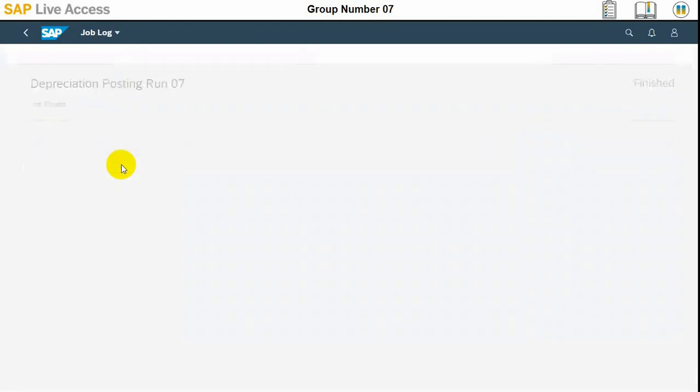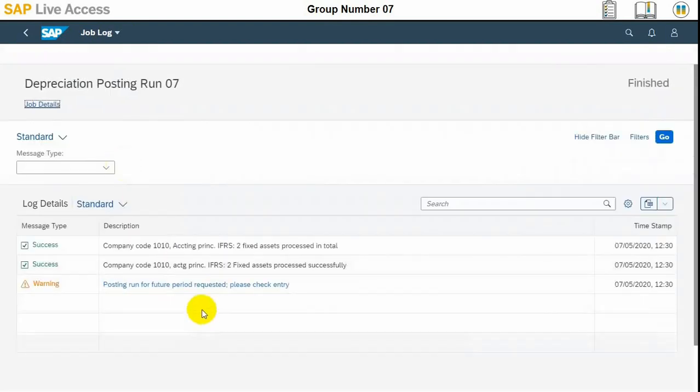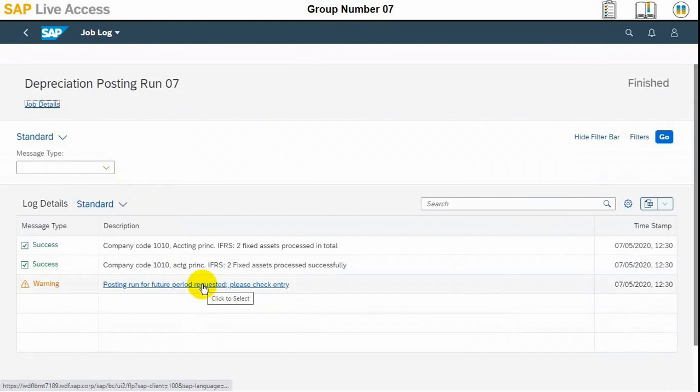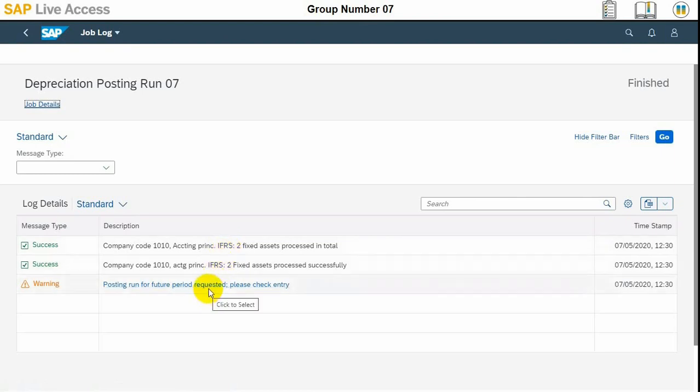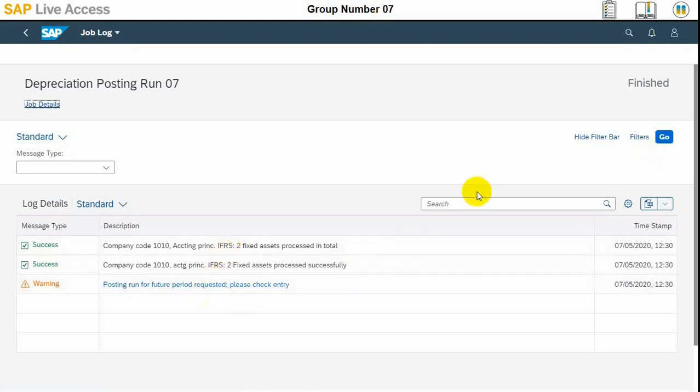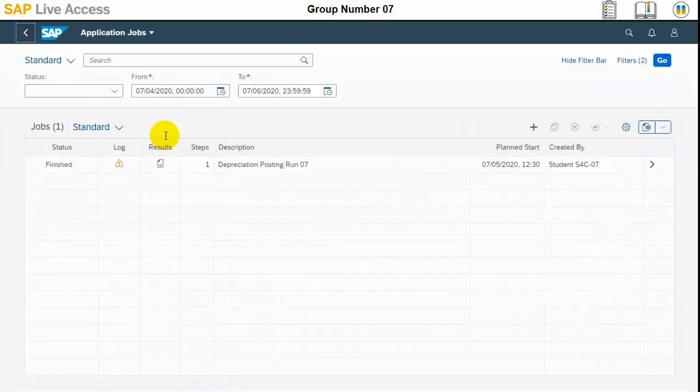Here we go. Here posting run for future period recurrence, please check the entry. It is a warning message but I think we can ignore it because this is a test run. You can see here the process has been completed successfully but with the warning that it is a future period. There is no problem because this is a test run, we want to estimate our depreciation, so I think there is no problem at all and that's it.